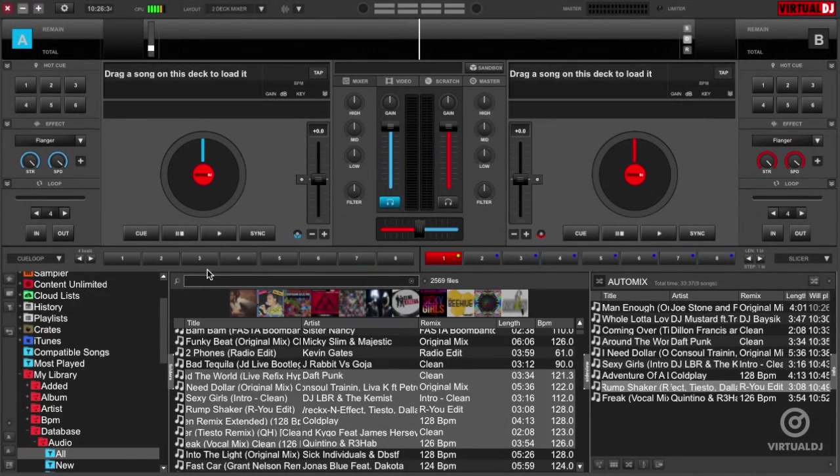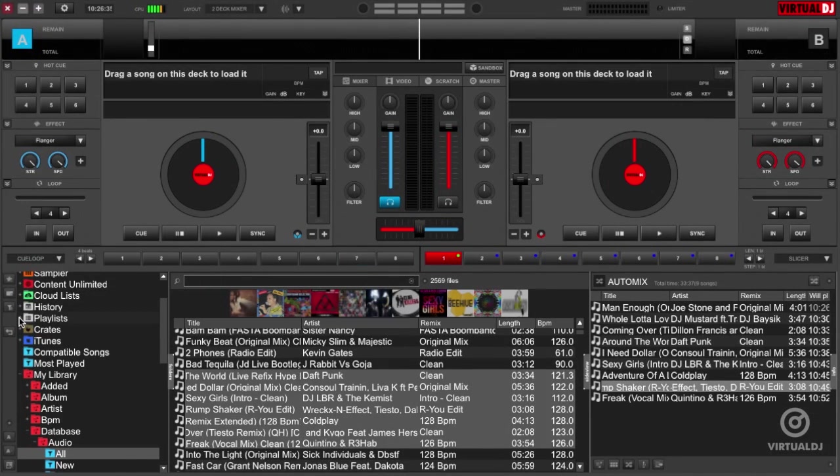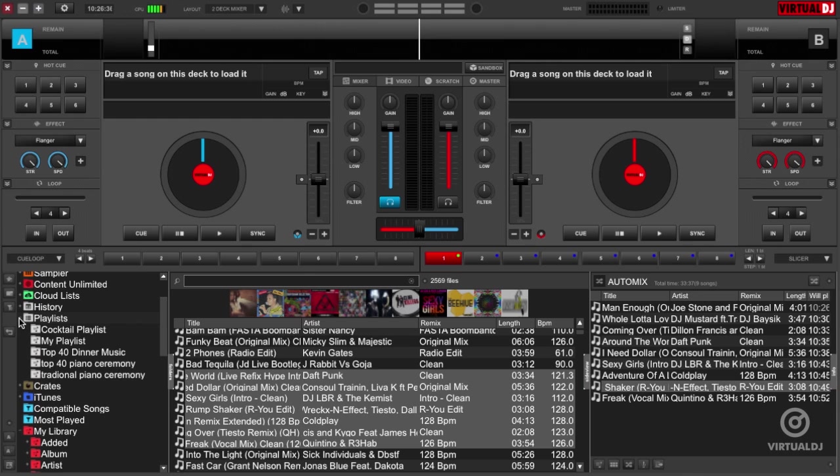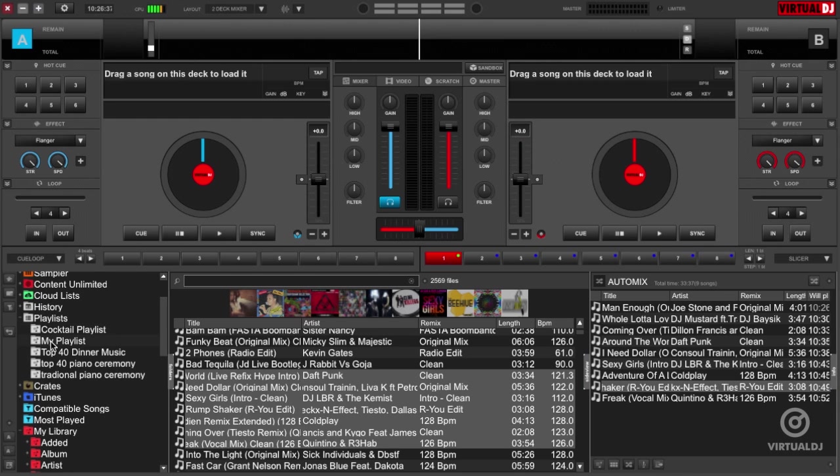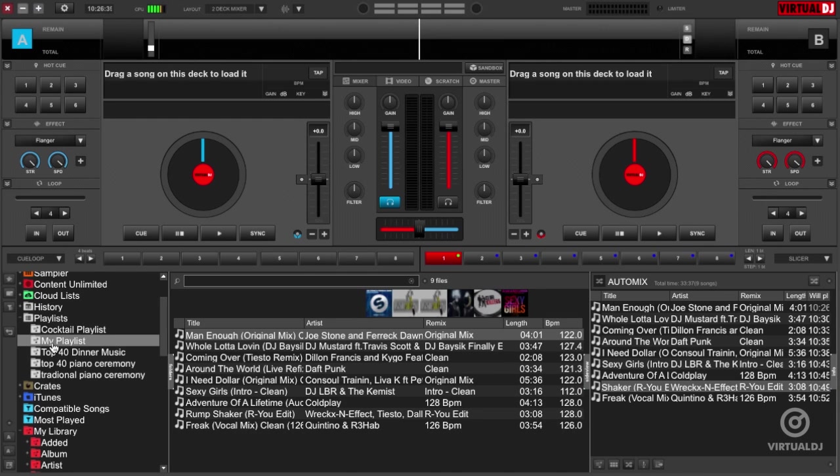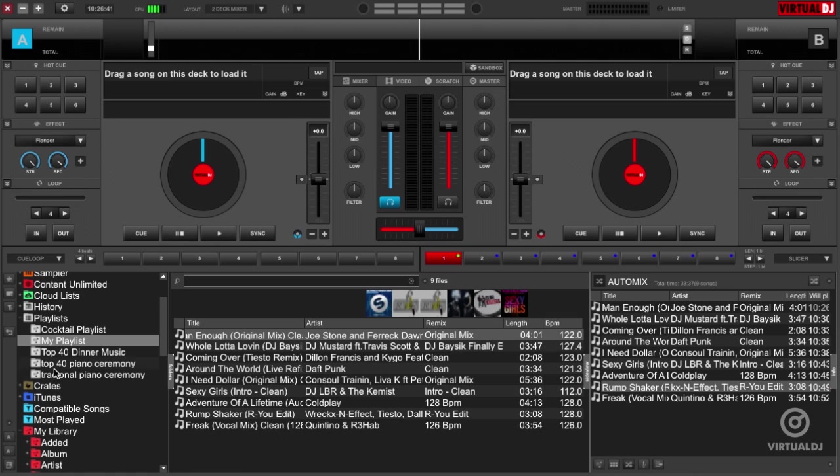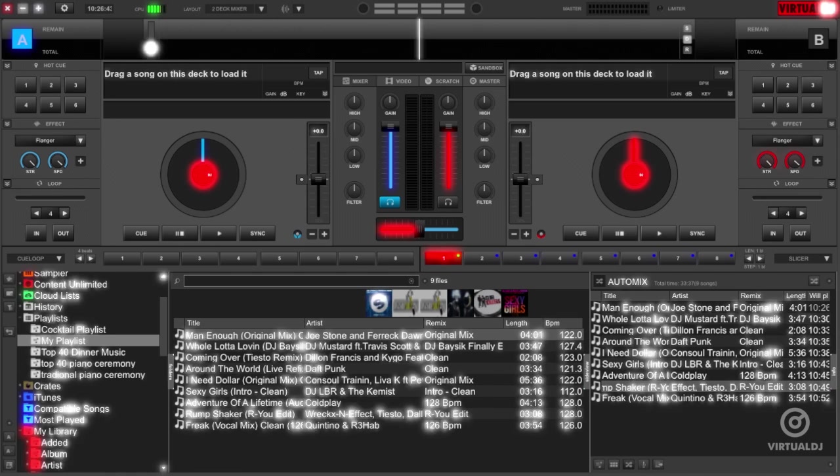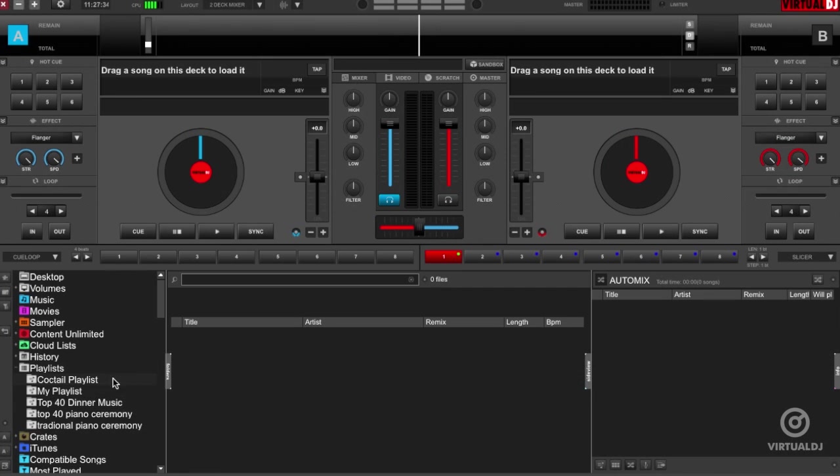Virtual DJ will now save the playlist under the playlist folder in the left hand folder view. Click on the playlist folder to expand and see all of your saved playlists. Highlight the playlist to see its contents in the center track browser section.